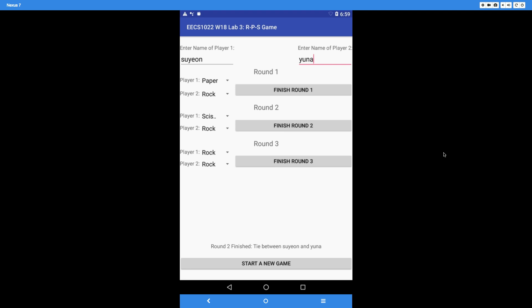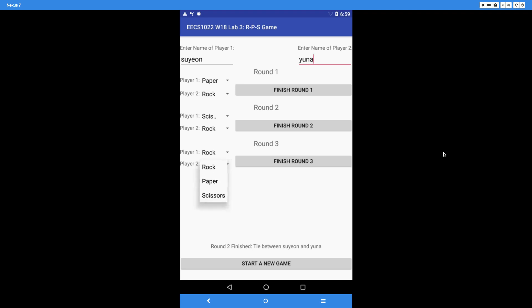We've finished two rounds and the game is not over yet, so we continue to the third round. The third round can result in player 1 winning overall, player 2 winning, or an overall tie. Let's say Suyan plays rock and Yuna plays scissors — so player 1 wins again. Clicking 'finish round 3' shows 'round 3 finished, winner is Suyan,' and we get an extra line: 'game is over.' Whenever the game is over, you must say that it is over.